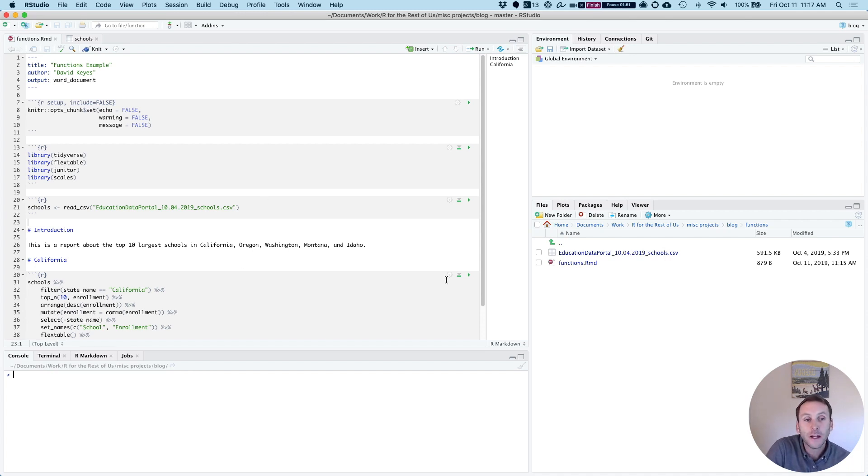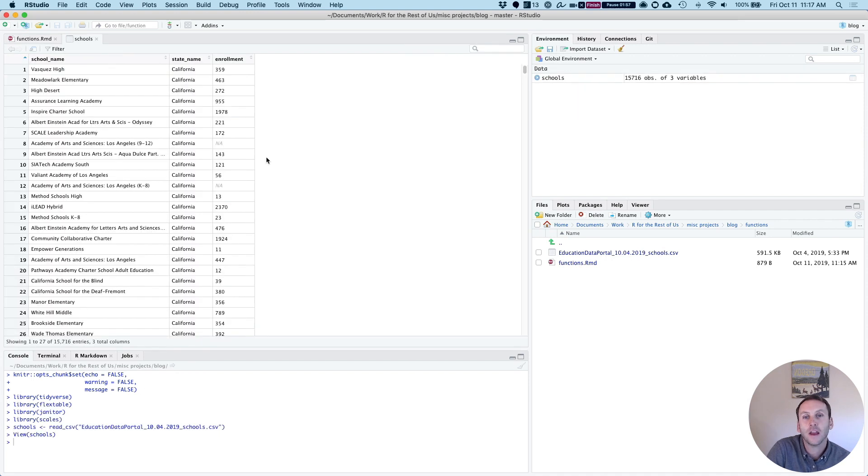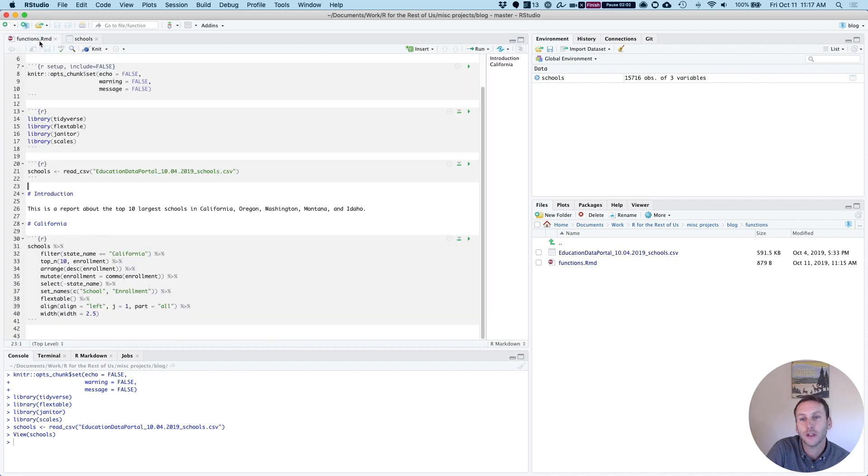I'm going to go ahead and run this all the way down to here. You can see I now have a data frame. This is the data I downloaded: school name, state name, and enrollment.